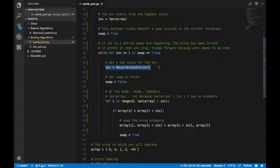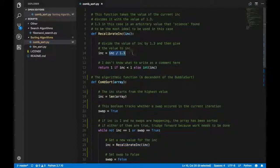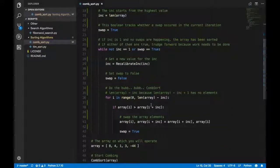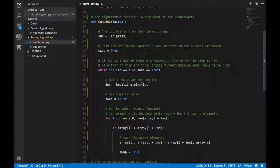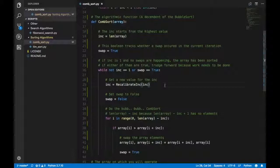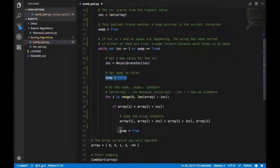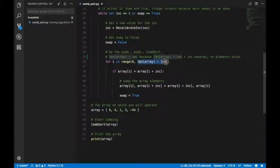Every time the loop runs, INC gets divided by a factor of 1.3. It starts from the length of the array — say 10 — then 10 divided by 1.3, then that divided by 1.3, over and over again until you run out of INC. If you observe closely, you never directly use the length of the array for comparisons — immediately once inside the while loop, the first thing it does is recalibrate INC. Then swap is reset to false to check whether a swap has occurred in this pass.